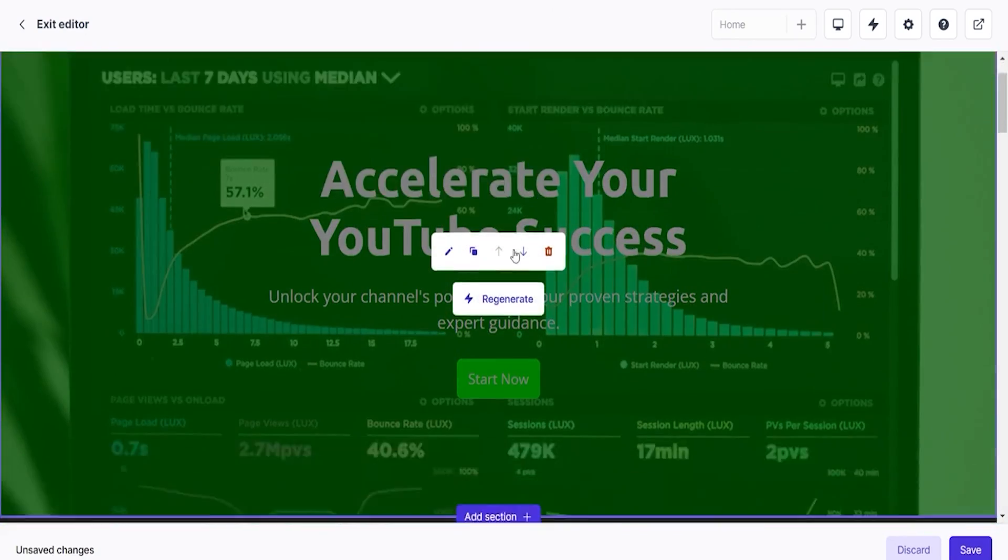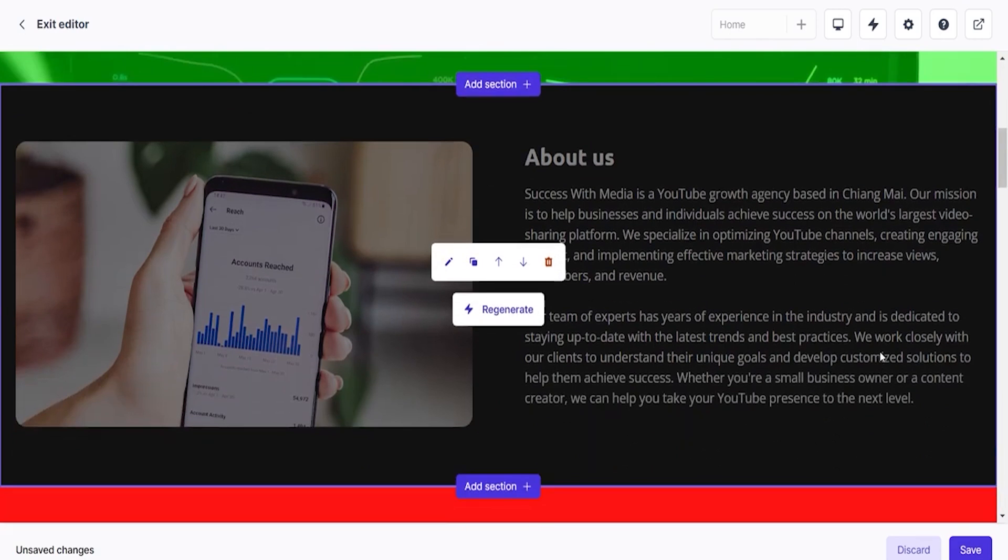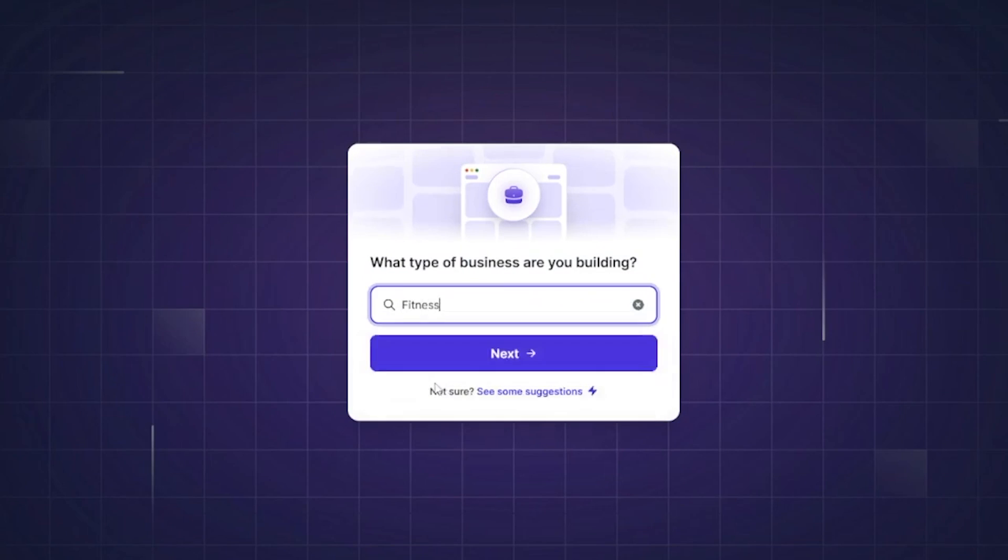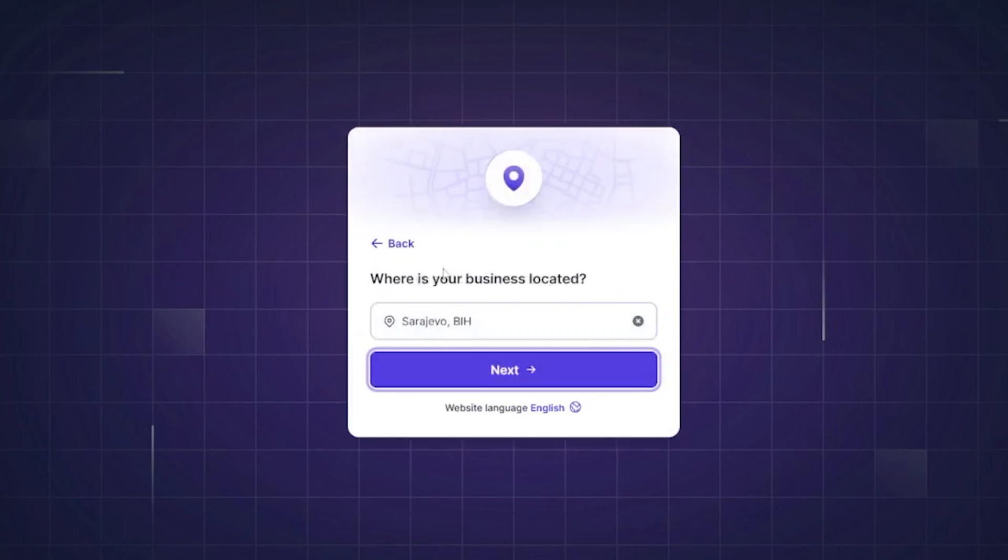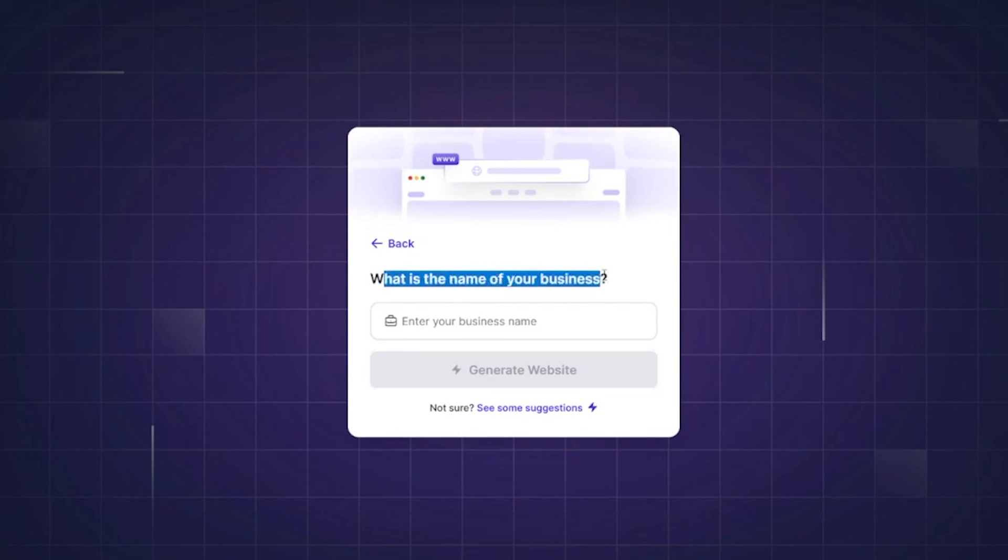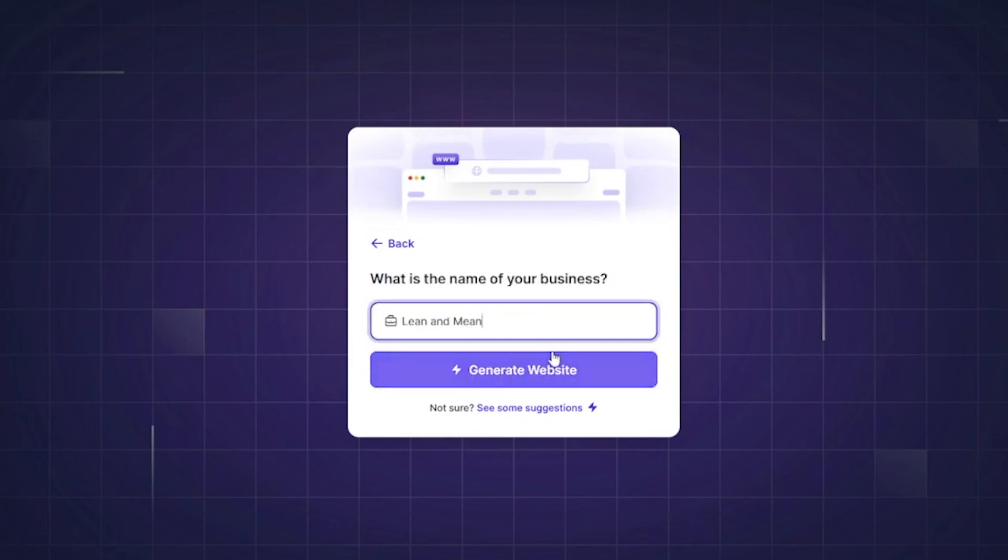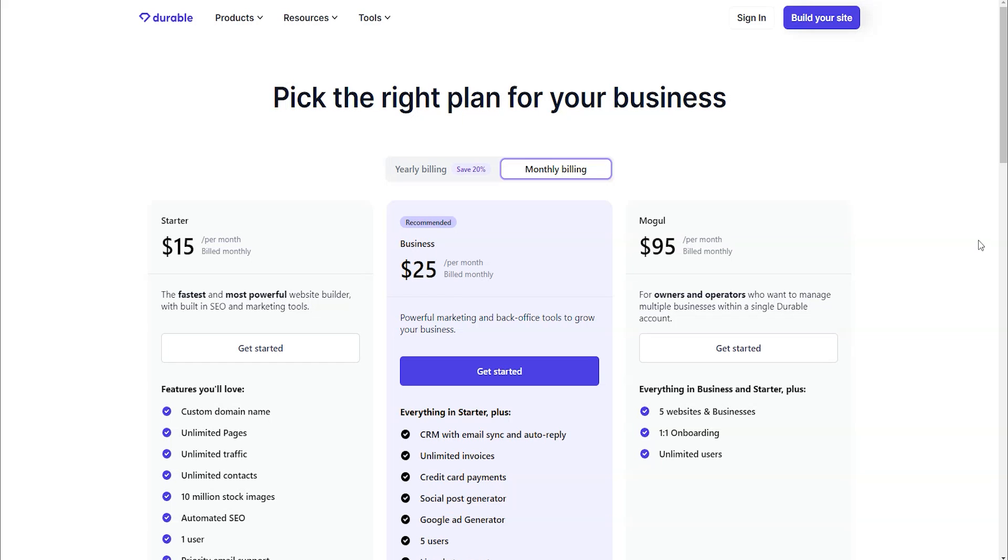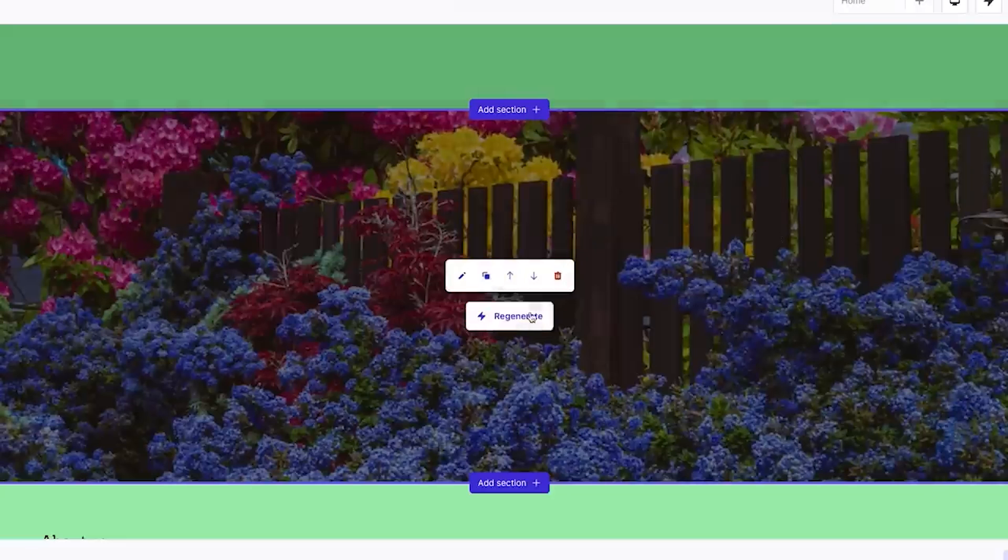There is nothing too complicated about using durable. You get nothing more than three fields to fill in before the AI starts constructing the website and you are not required to sign in or create an account before then. So, if you like what you see at a base level, you can now commit to a monthly or yearly subscription and move things around as you wish.